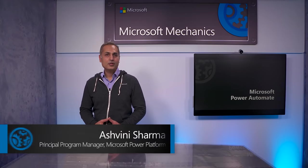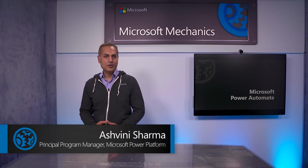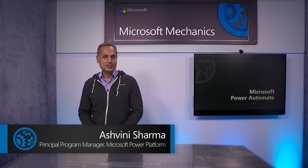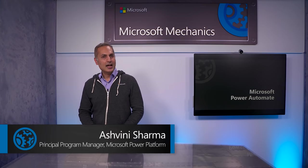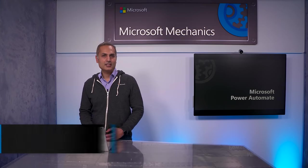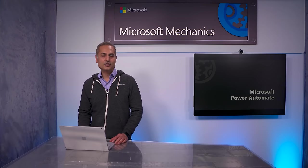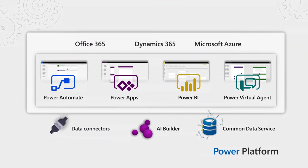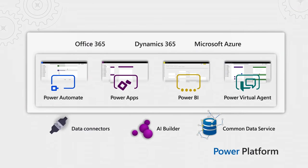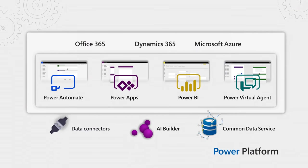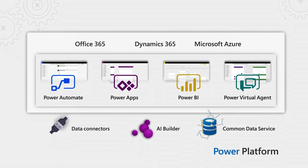Coming up, I'll show you how you can automate your invoice approval processes, infuse intelligence, and integrate your legacy apps in just a fraction of the time using Power Automate and its new robotic process automation capabilities alongside AI Builder, which are all part of the Microsoft Power Platform.